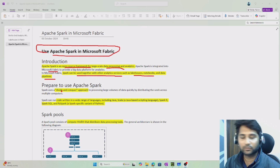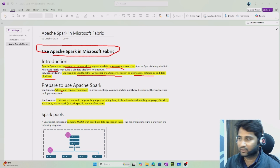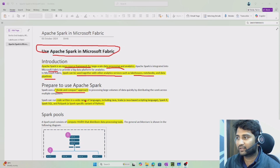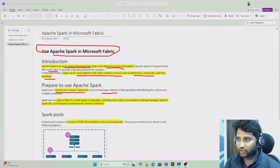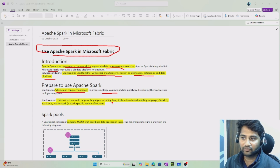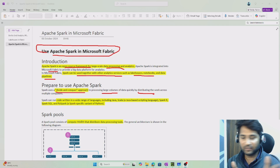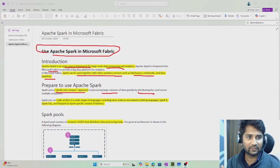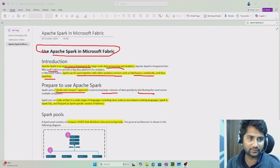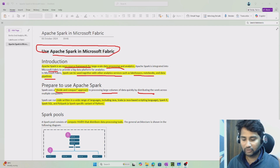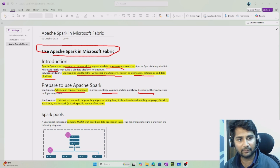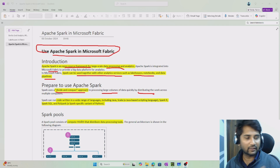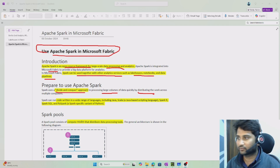Now, how Spark actually works is through a divide and conquer approach. If you give a large amount of data to it, it will distribute the data into different sets and execute each set. So if you give 1000 rows, it will not execute all 1000 rows at once — it will distribute them and then execute.